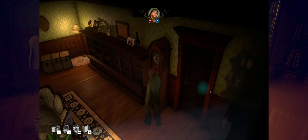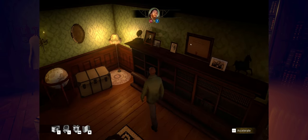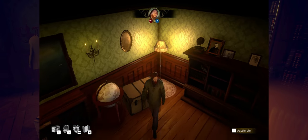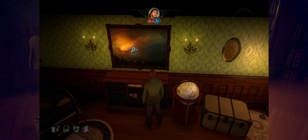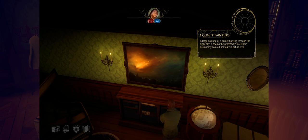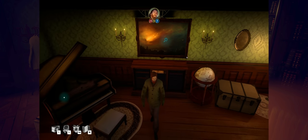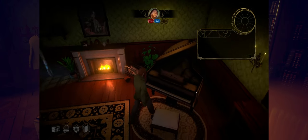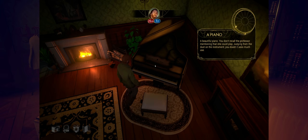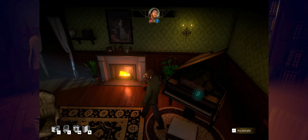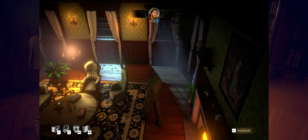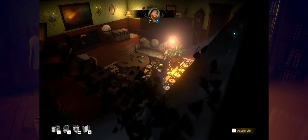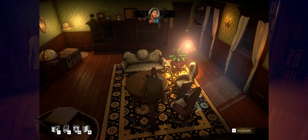Now we know that's not true, because you just literally used the wire cutters to do that. You, sir, are a liar. Interesting. The environments definitely nail that 1920s, 1930s look. A comet painting. A large painting of a comet hurtling through the night sky. It seems the professor's interest in astronomy colored her taste in art as well.